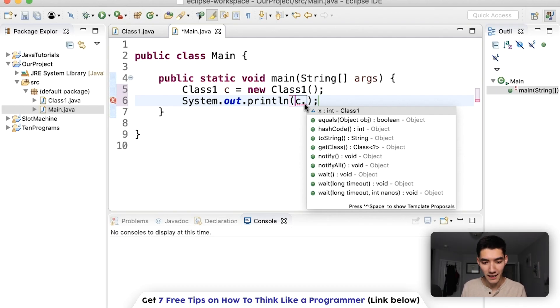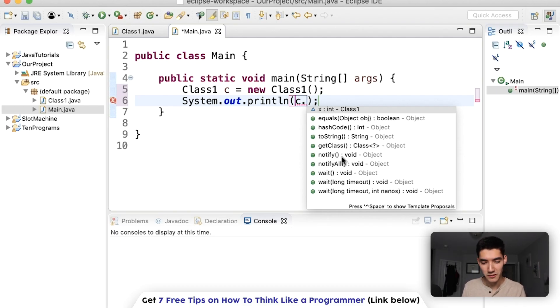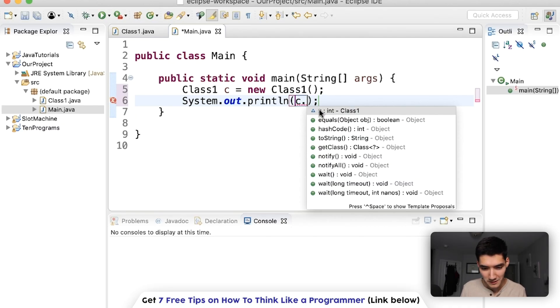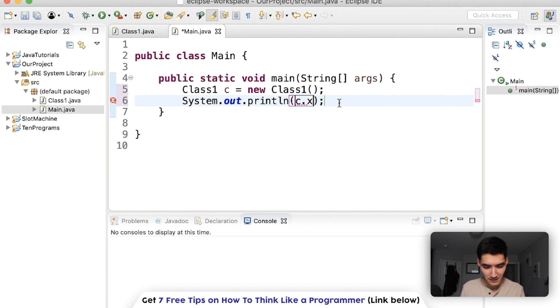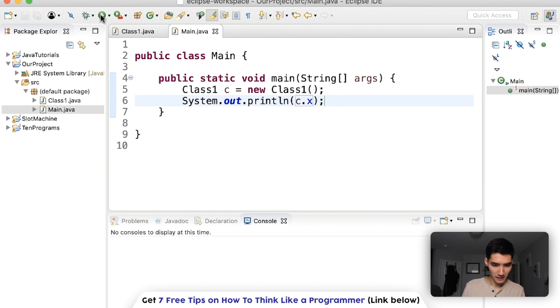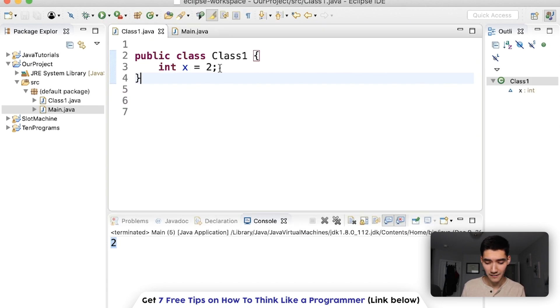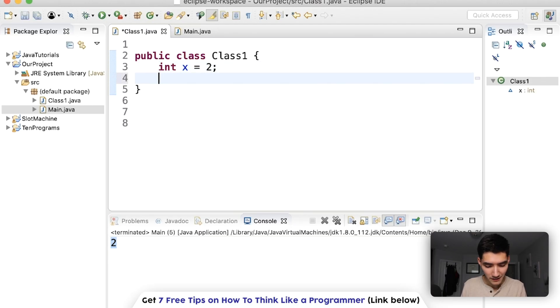Whenever you put object dot something, it shows you all the things it knows and things it can do. Variables up here, methods down here. So it knows x. So if we save and run it, now we print c dot x, which is 2. You can have all types of variables in here.